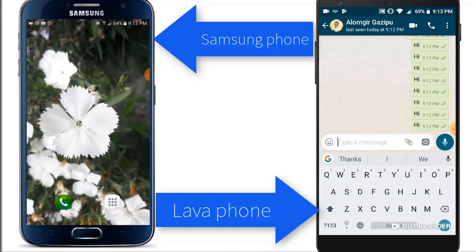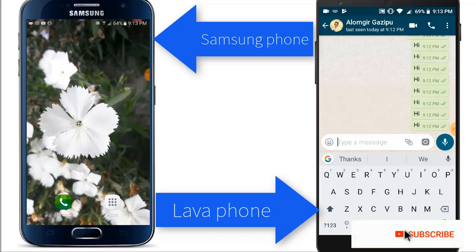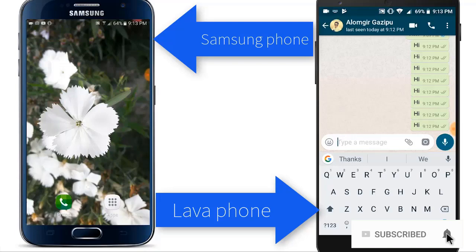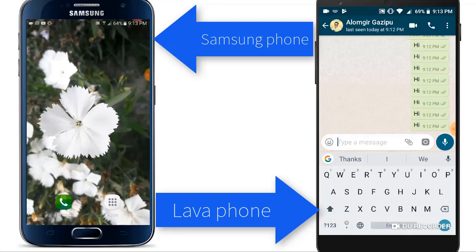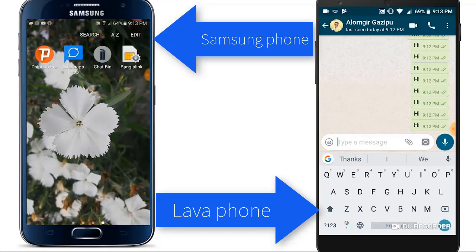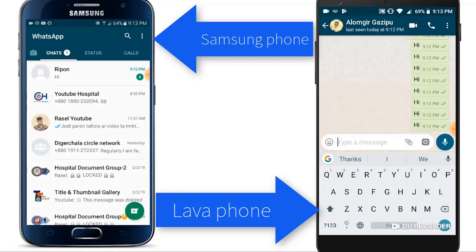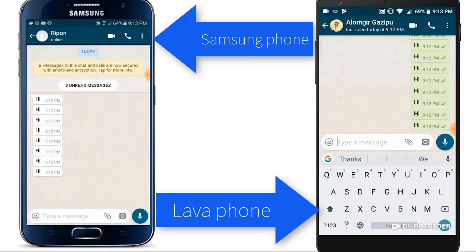I will show you the first step. You can do it as a delete message. This is the download. In this step, I will show the message. Here is the first step. Here is the Samsung phone. There is also a new iPhone.